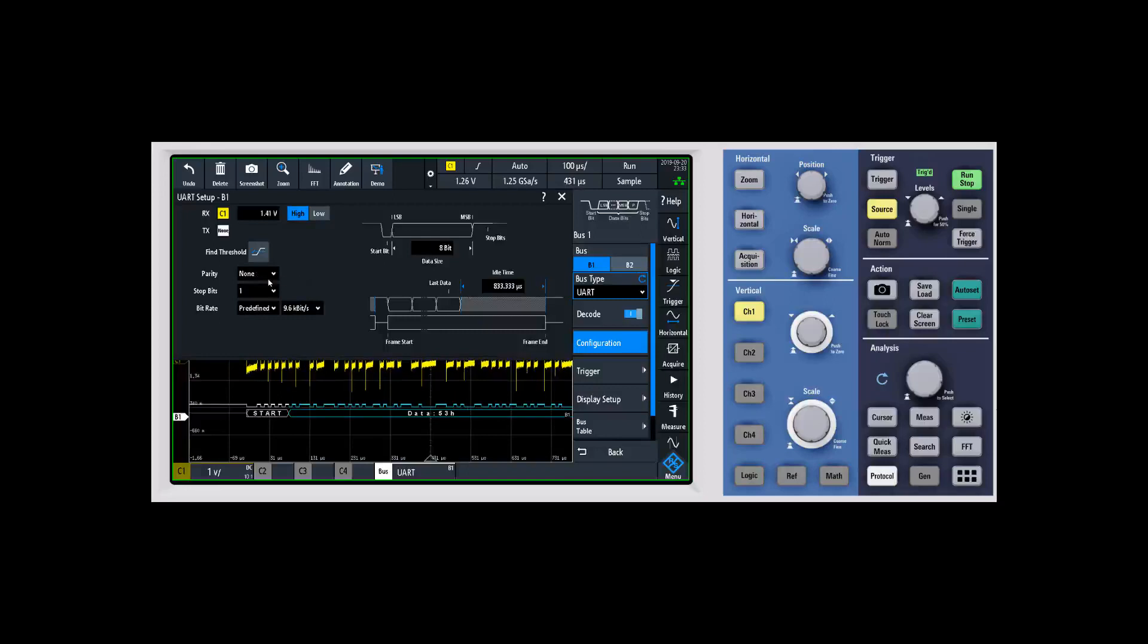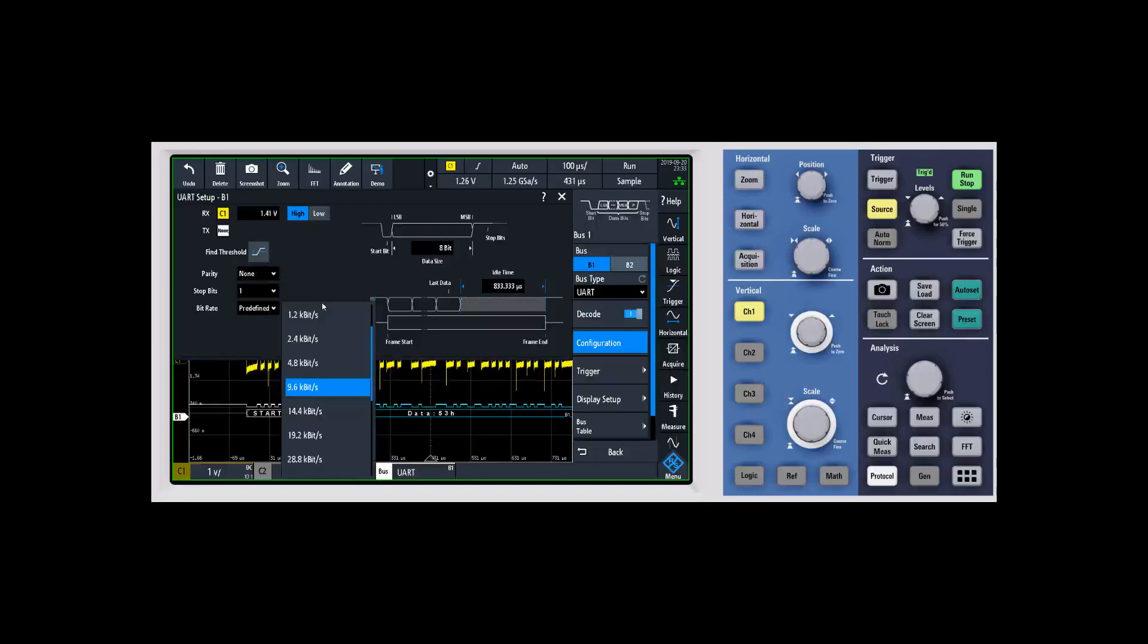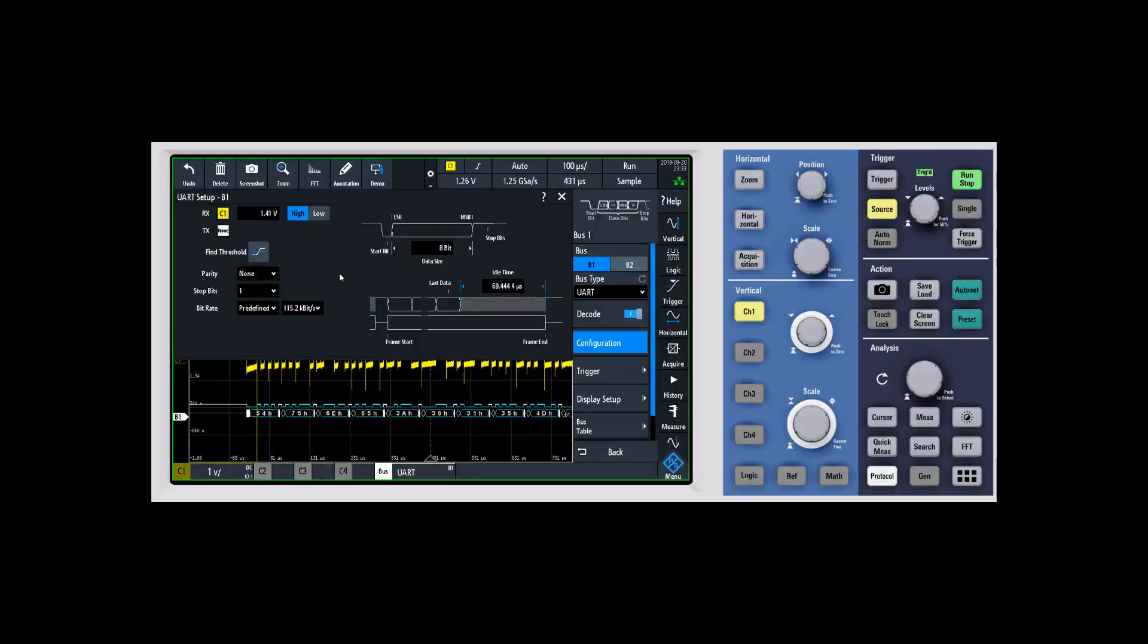When we look at this UART bus, I know that the parity is none, stop bit is one. My bit rate - you can do a user-defined bit rate or a predefined one. The bit rate on this one is 115.2, so we'll go ahead and select 115.2.